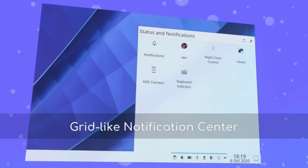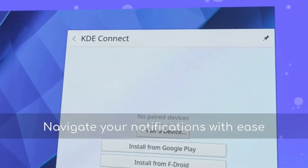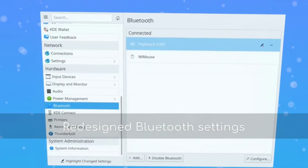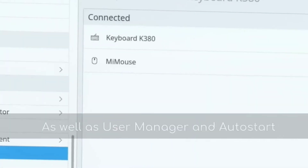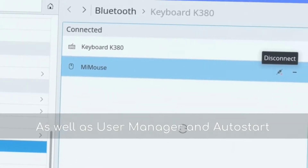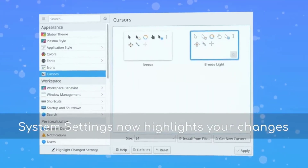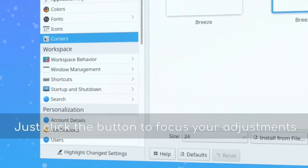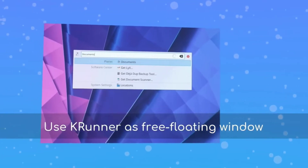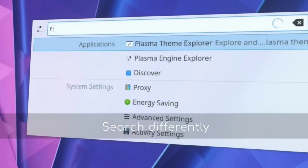The notification center also got overhauled with a grid-based view instead of a list, and there were a lot of changes to the system settings, including some redesigned settings panels. Settings now shows your items that have been changed from the default value. The K-Runner can also now be put in the center of your screen instead of the top, and Plasma 5.20 has a very slick new wallpaper.